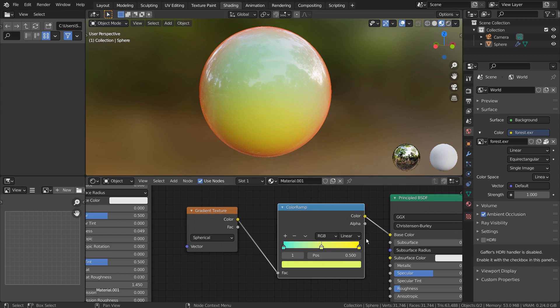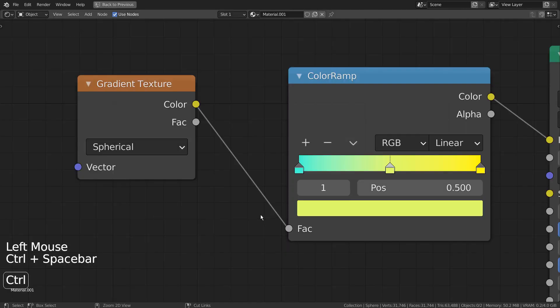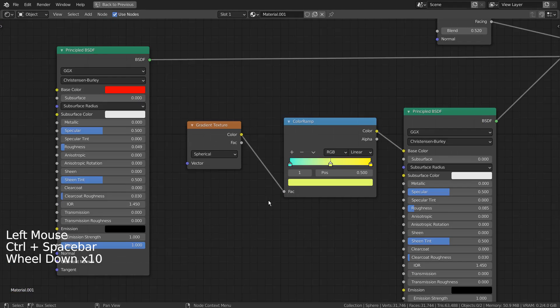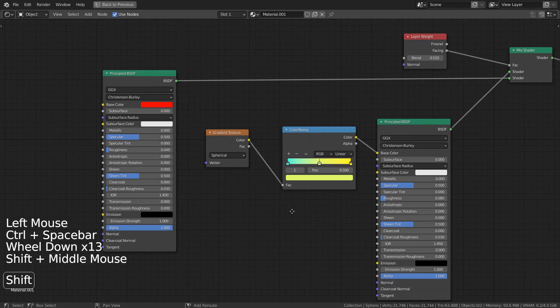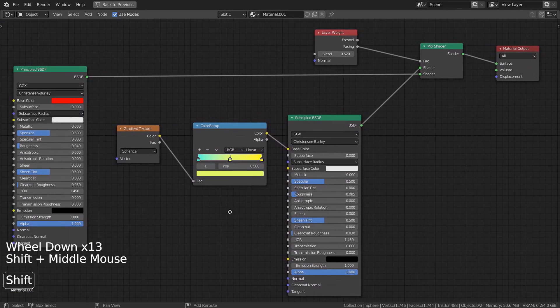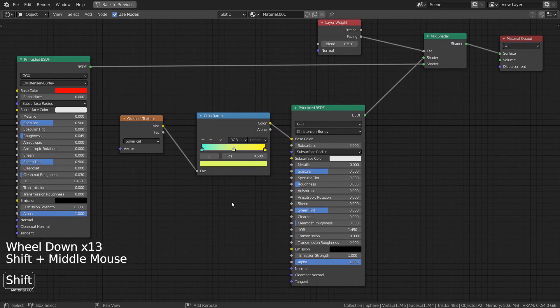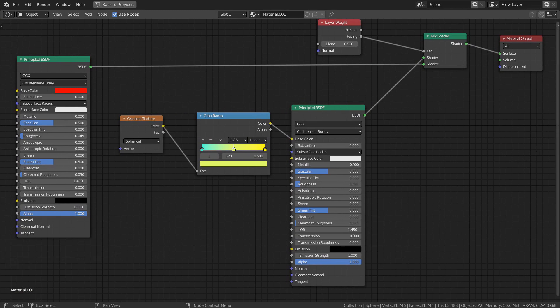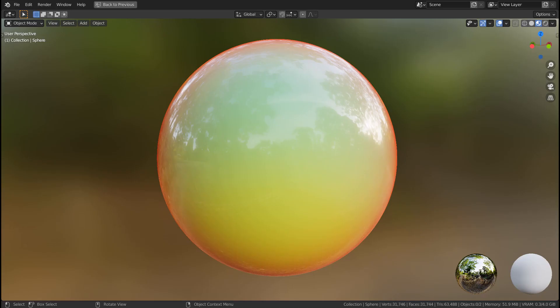This is my final material for the mesh. Here are the full nodes. This is the end of the tutorial.